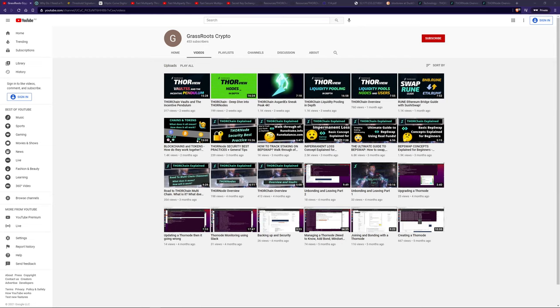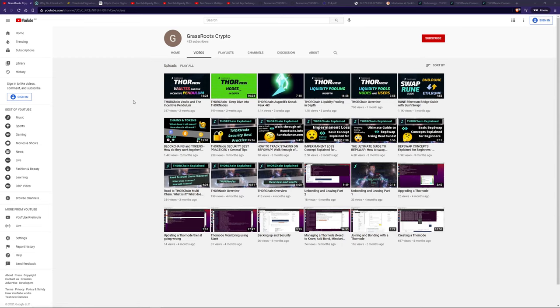Looking at how ThorChain works. In the last video, we covered ThorChain vaults and the incentive pendulum in this video here. If you haven't checked that one out, do go check it out, because this video will be a continuation from these two videos here.